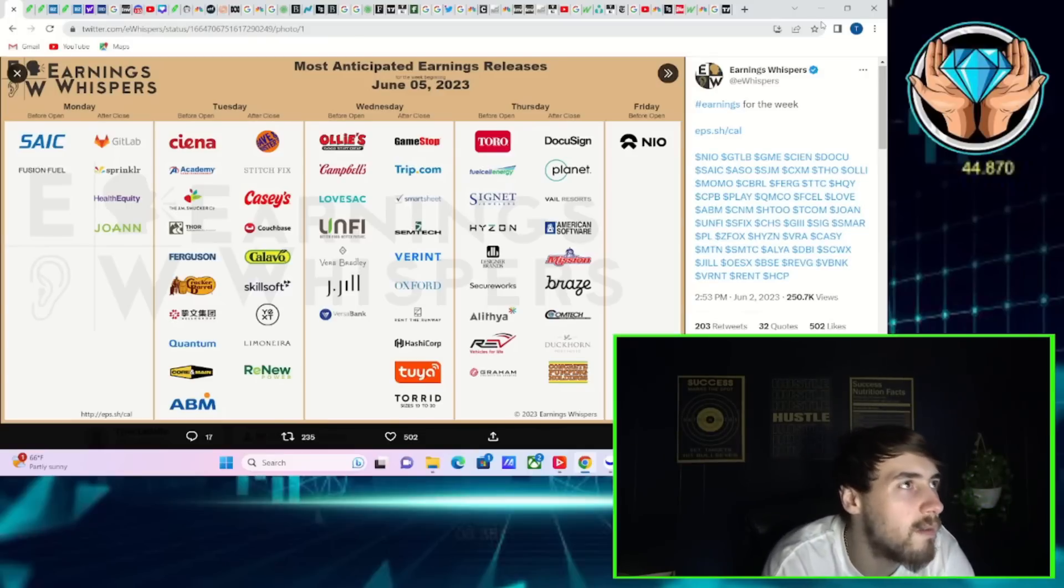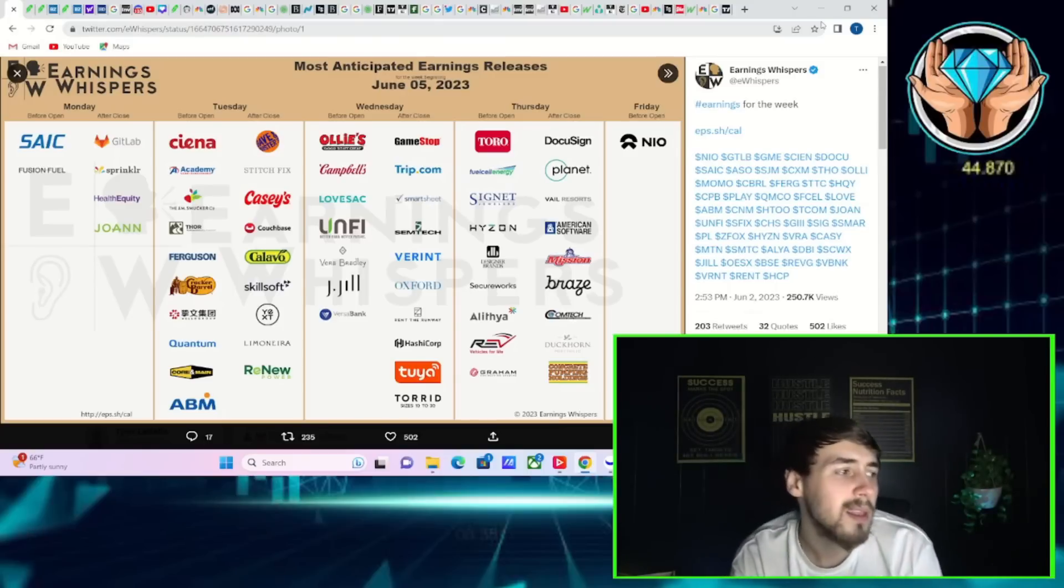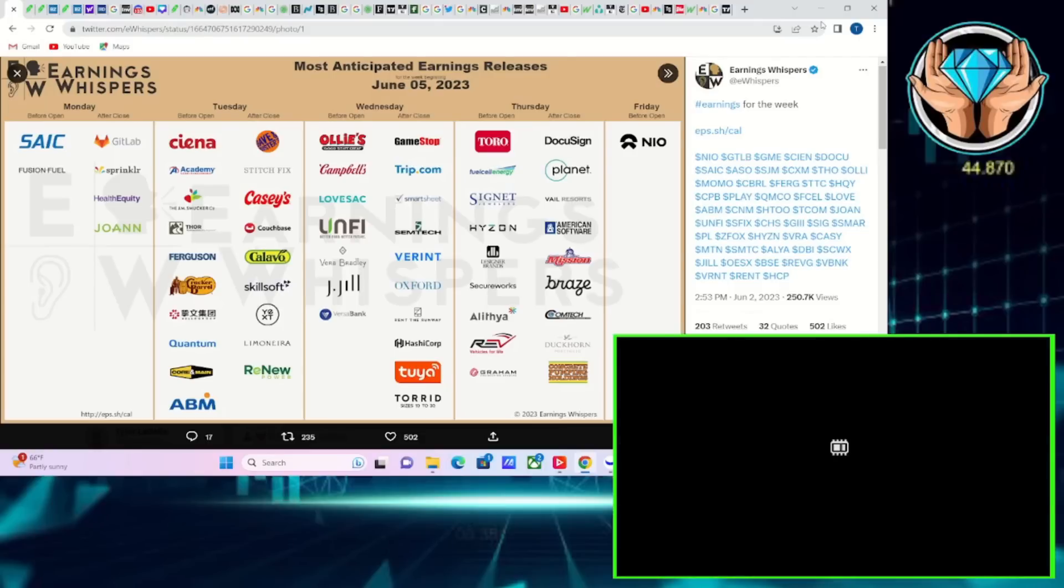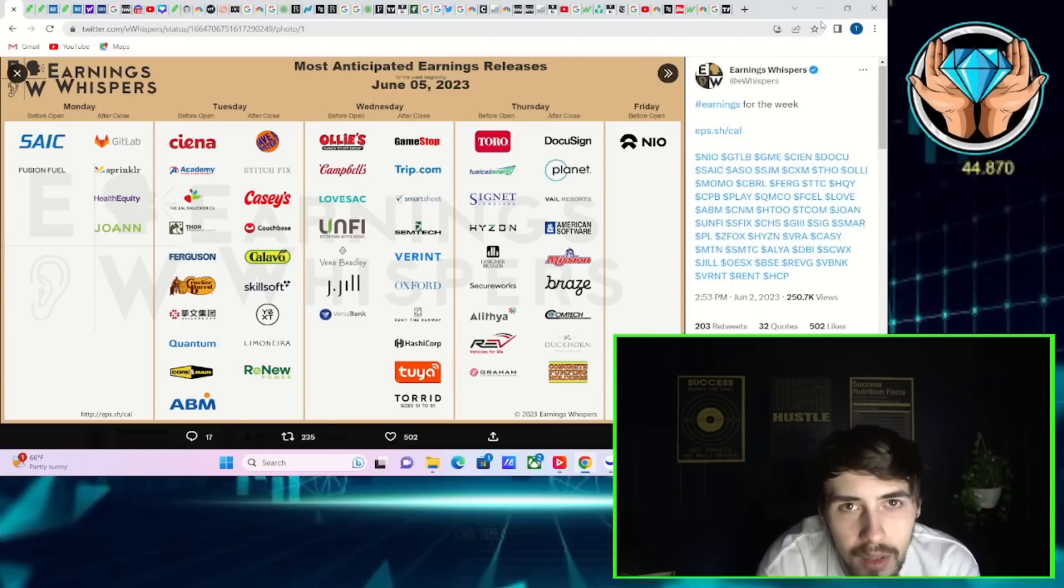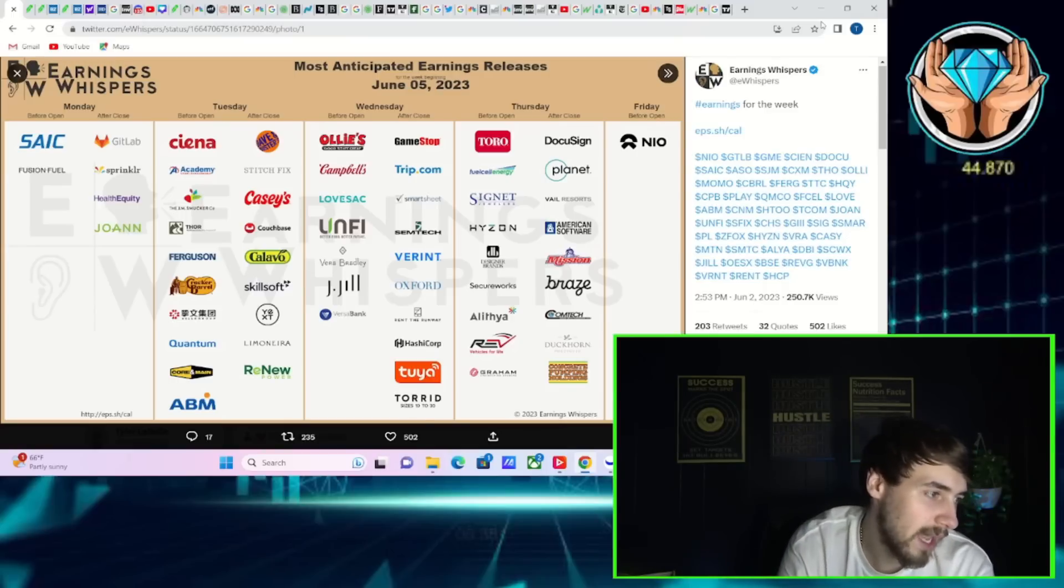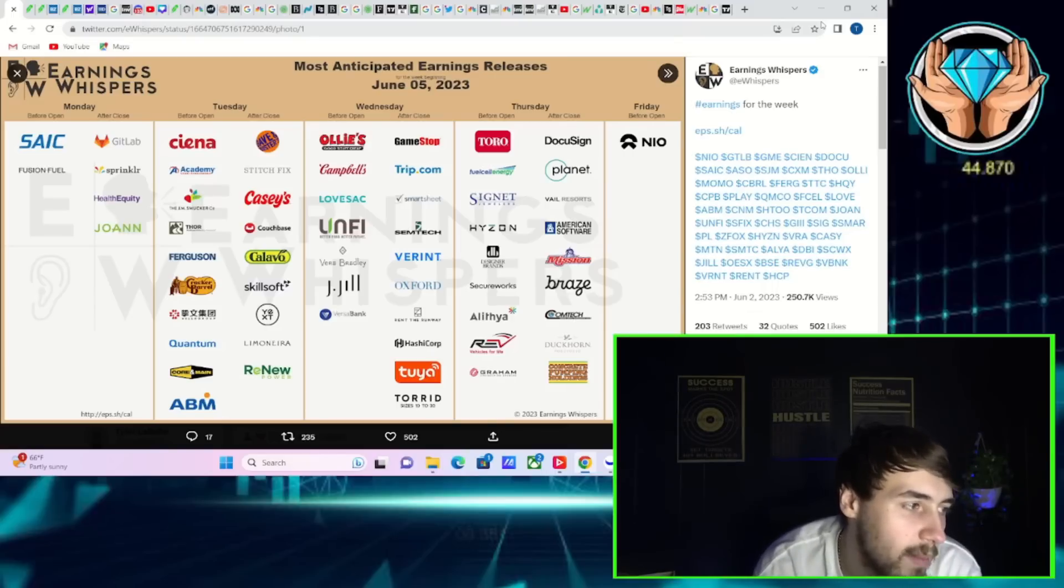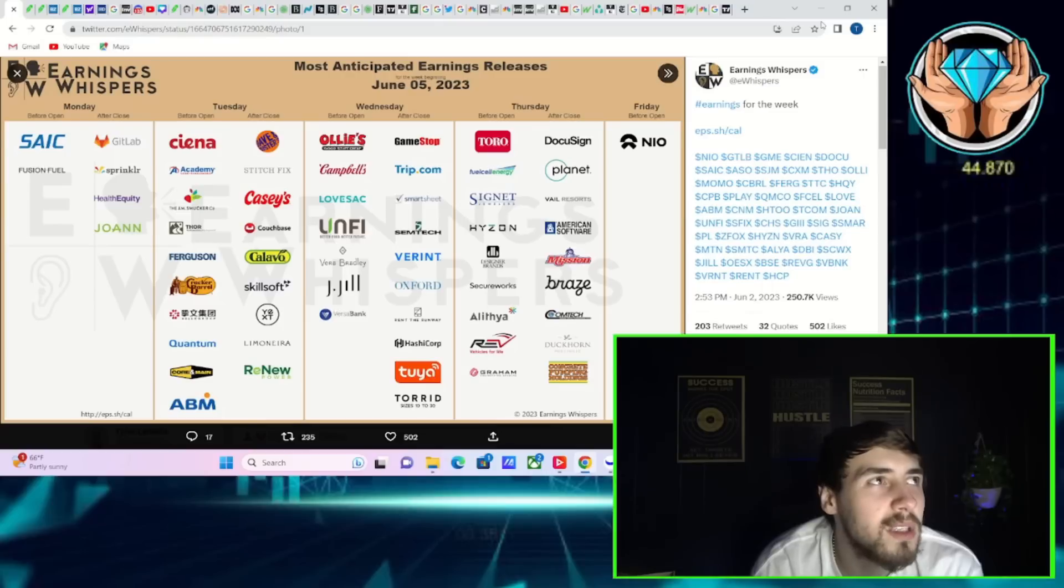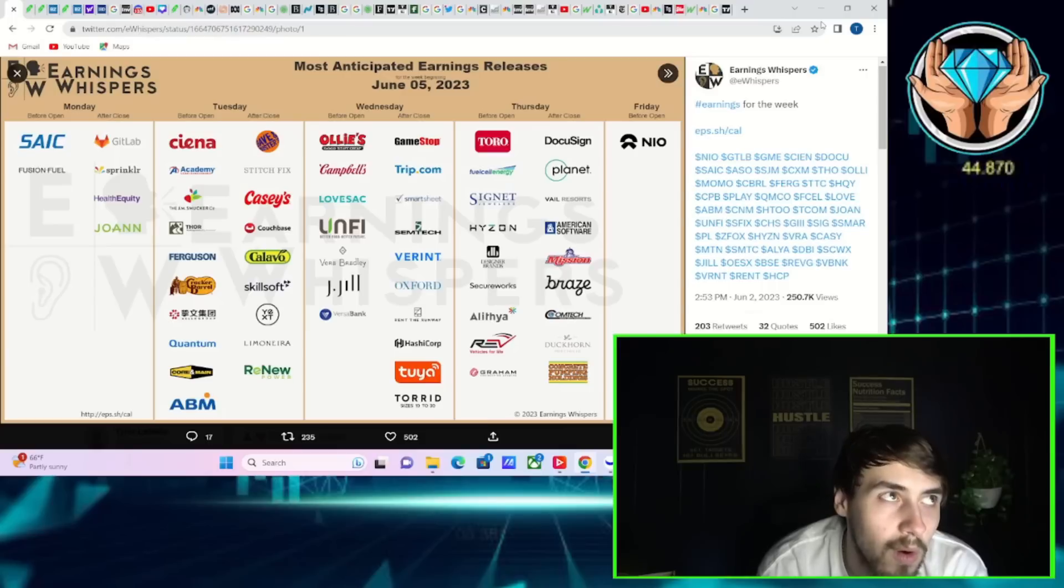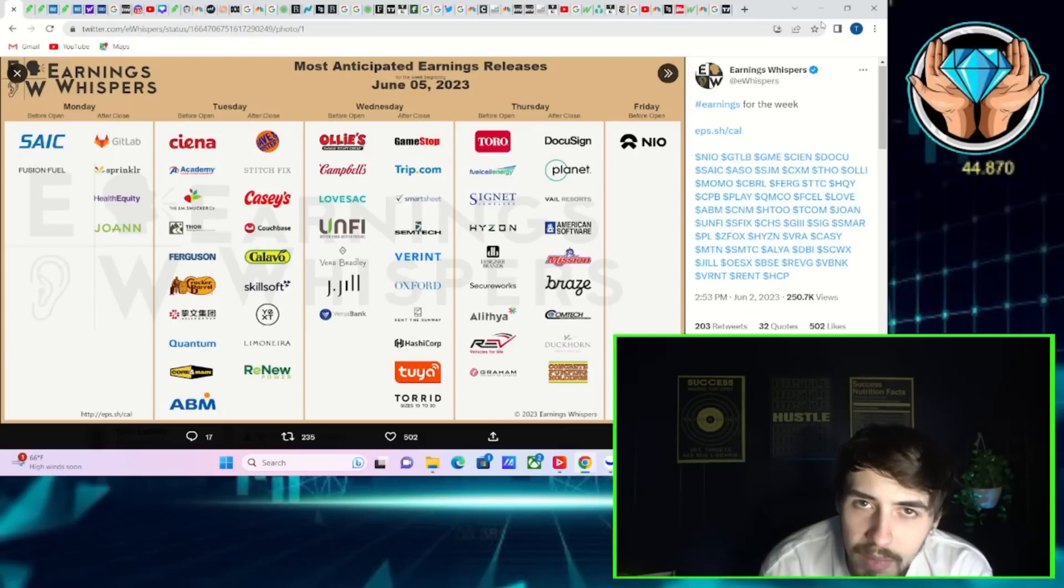Let's talk about earnings here. In after hours you're gonna have Dave and Busters and Stitch Fix - those are really the two that markets care about. Tomorrow pre-market is Ollie's and Campbells, but Wednesday after hours you're gonna have GameStop and Trip.com. GameStop obviously is going to be an insanely important earnings for meme stocks, for AMC, for GME.